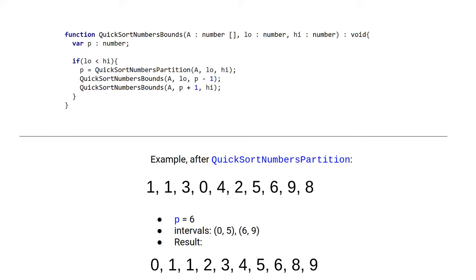So for a running example here, the pivot position is 6, so the intervals become 0 to 5 and 6 to 9, and the result of running the entire function here is the sorted list, of course.